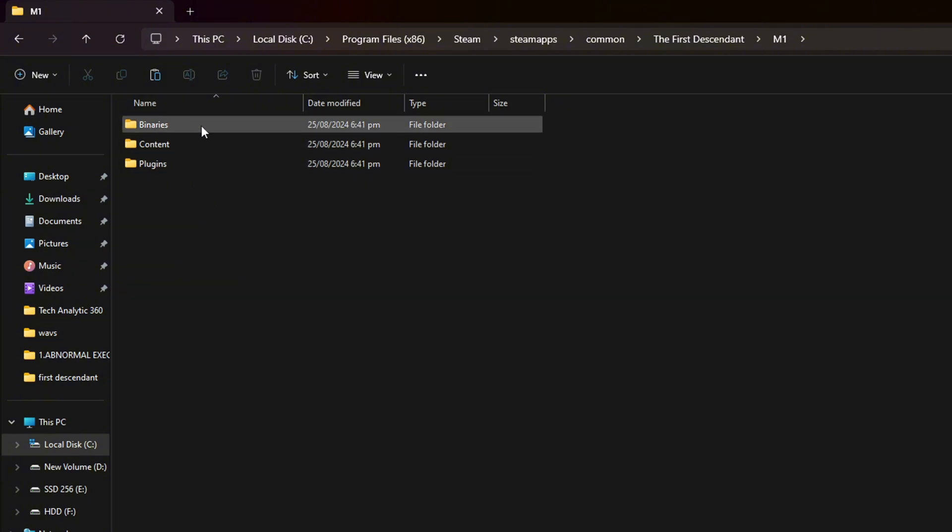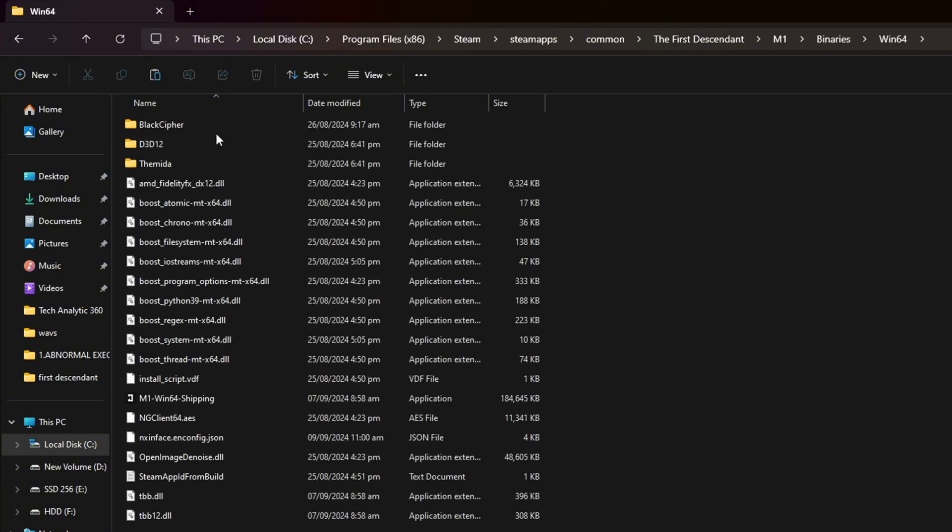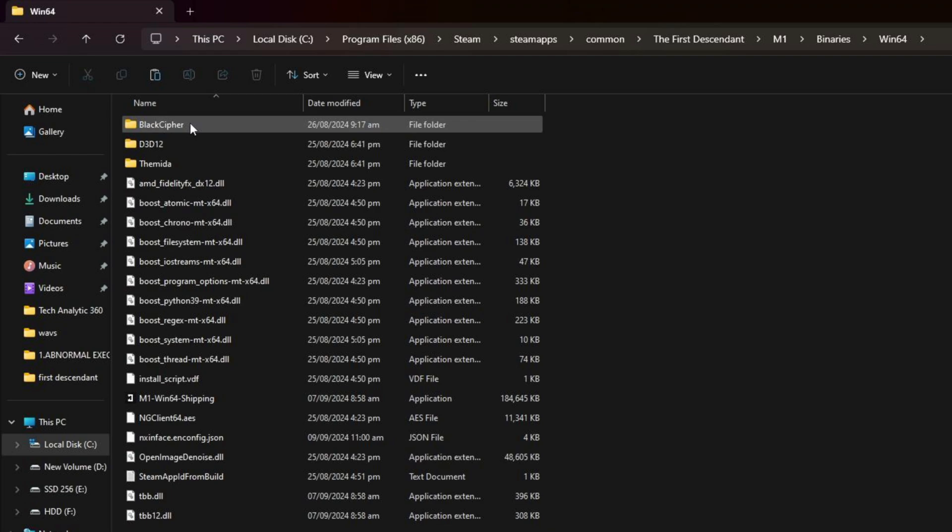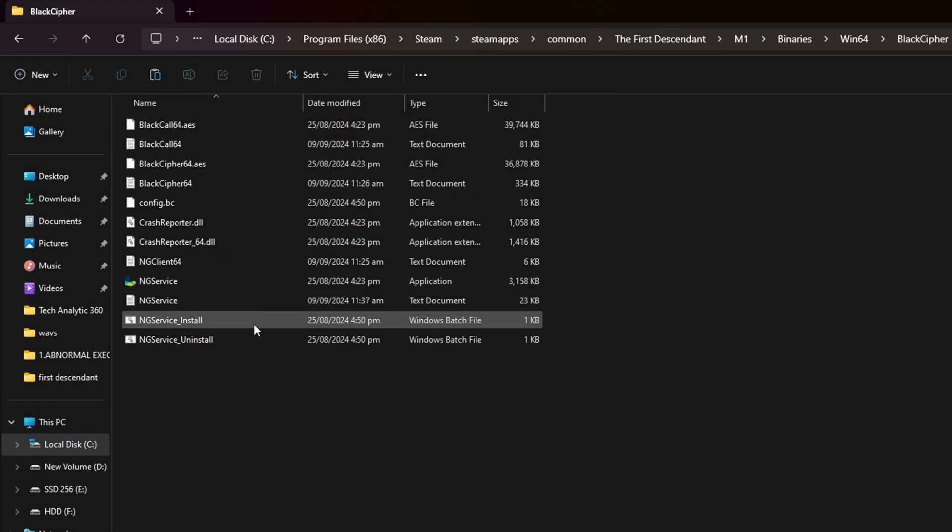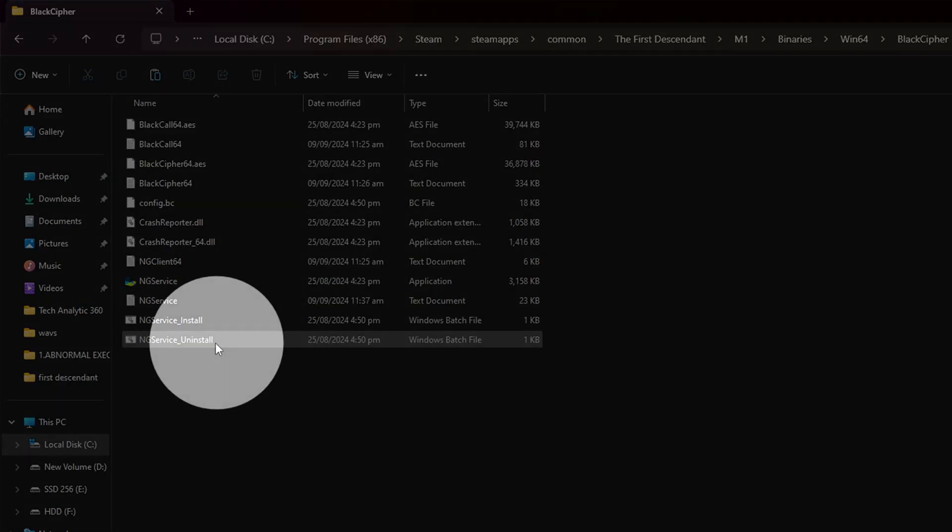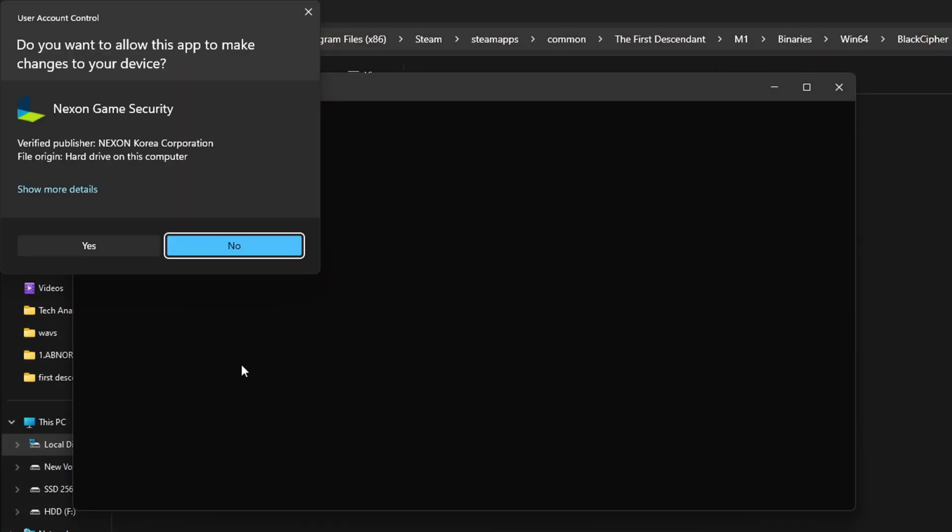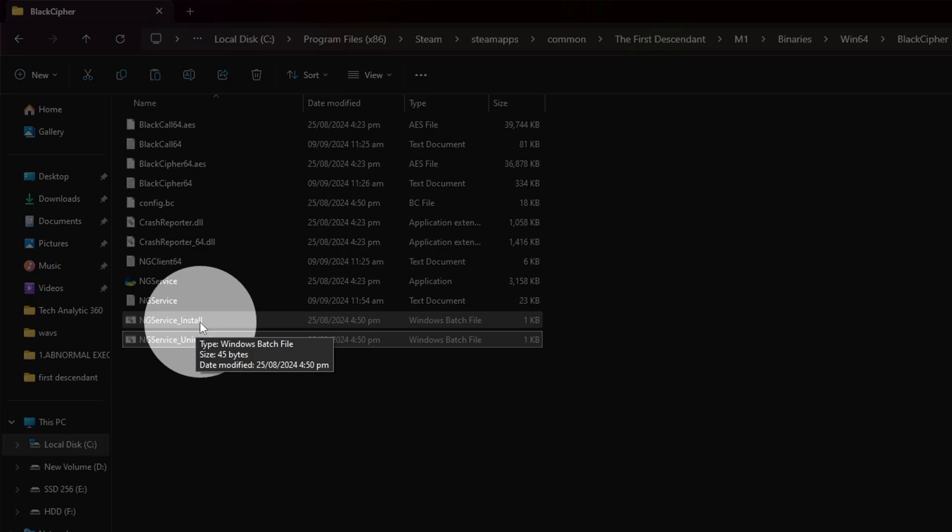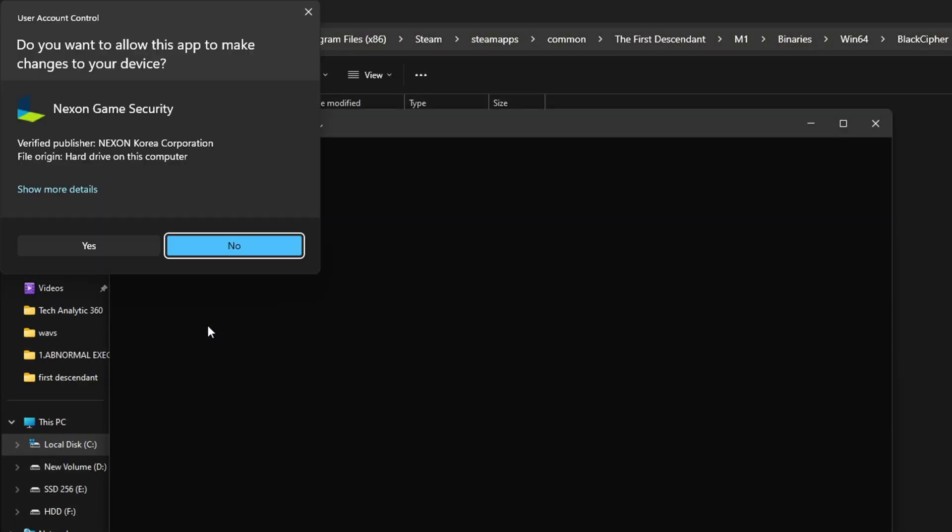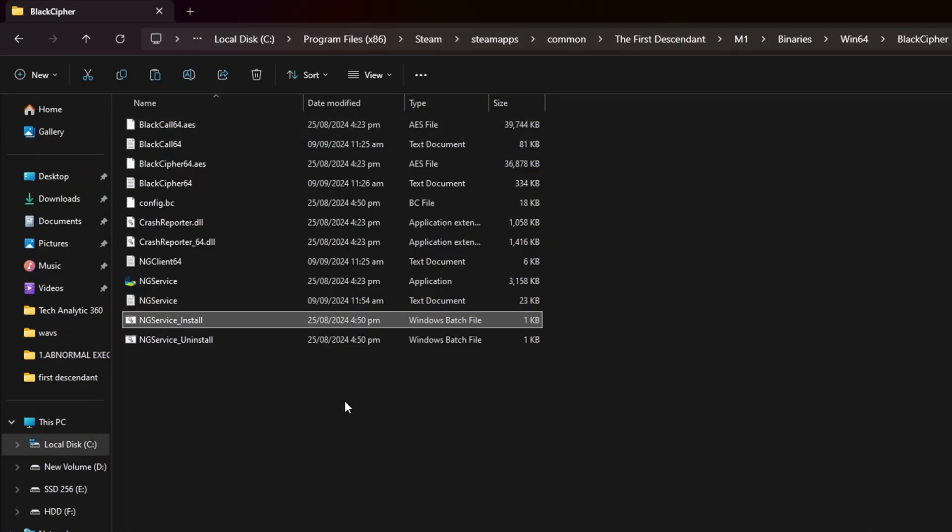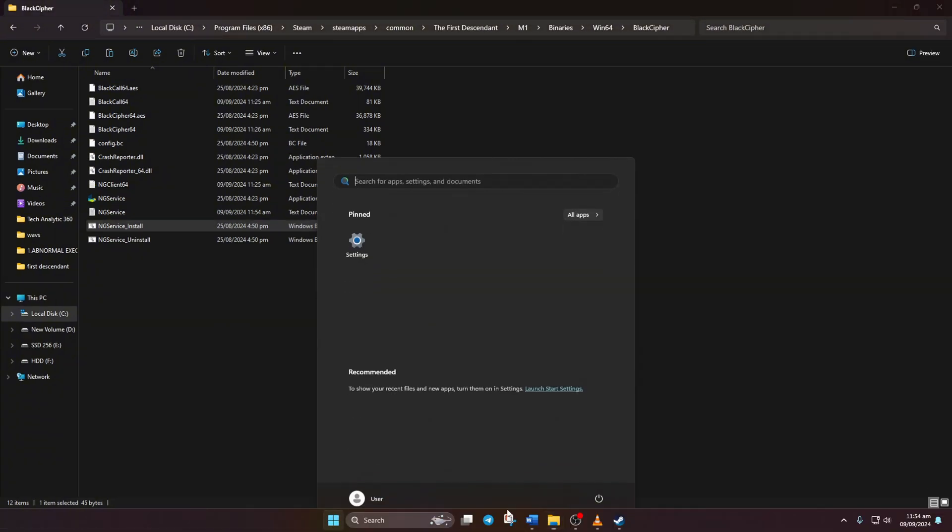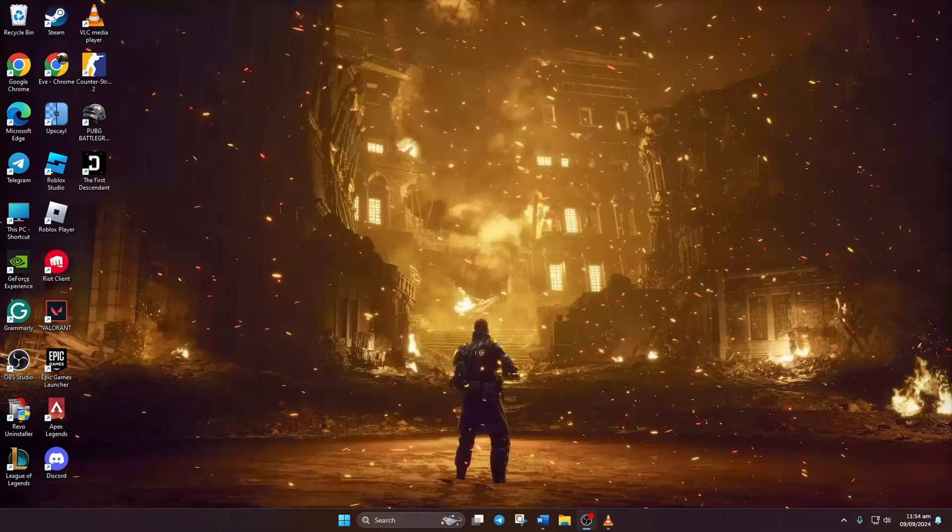After that, open the Win64 folder and then the BlackCipher folder. Now double-click on NG_Service_uninstall, and then click on Yes. Now double-click on NG_Service_install and click on Yes. Lastly, restart your computer and check if that did the trick for you.